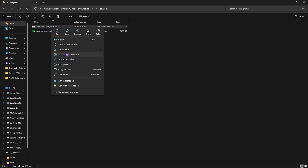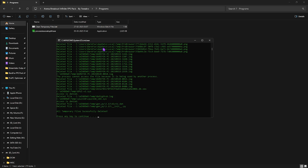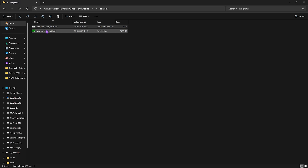The last item is the Programs folder, which contains Clean Temporary Files. Right-click and run it as administrator — when it opens, press any key to delete all temporary files. I highly recommend running this every now and then to keep your PC optimized, as it's a good practice.